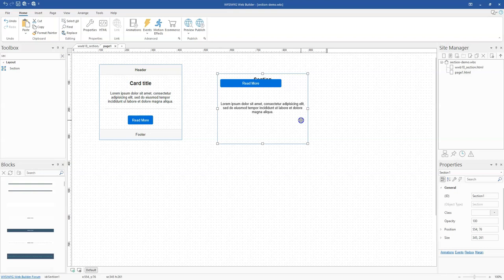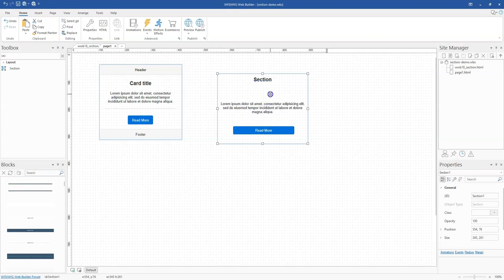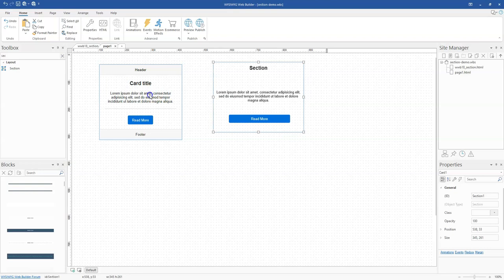However, with the Section, it looks like the objects have been arranged appropriately here. The reason is that the Section tool allows you to move objects freely in it, as compared to the card where you have to stack objects on top of each other.